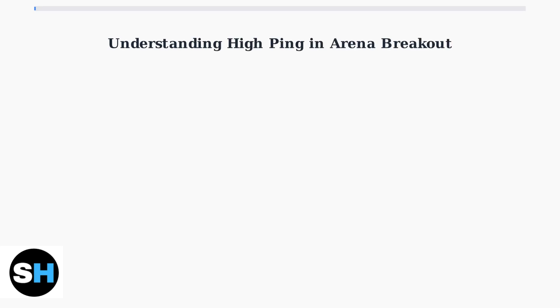High ping in Arena Breakout creates frustrating lag, delays, and disconnections that significantly impact your gameplay experience.